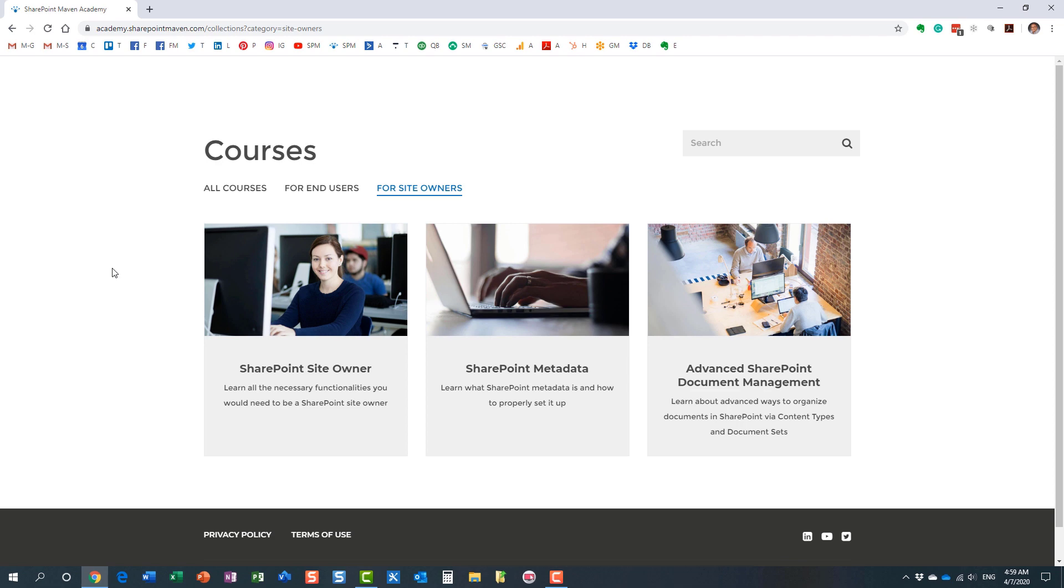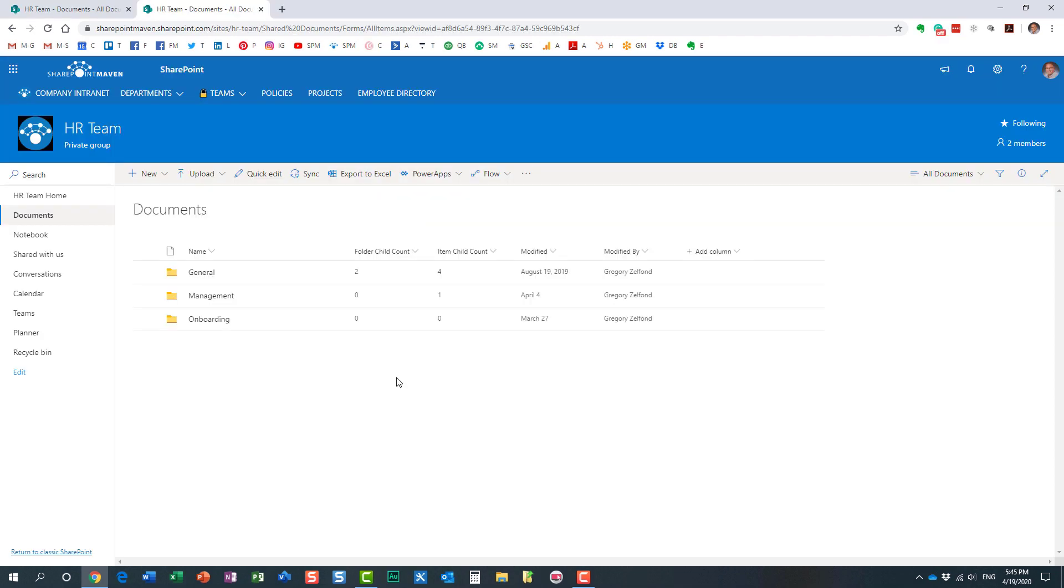And again, once enrolled, you can access those courses at your own pace from the convenience of your computer. So that's all I wanted to cover today in this video.